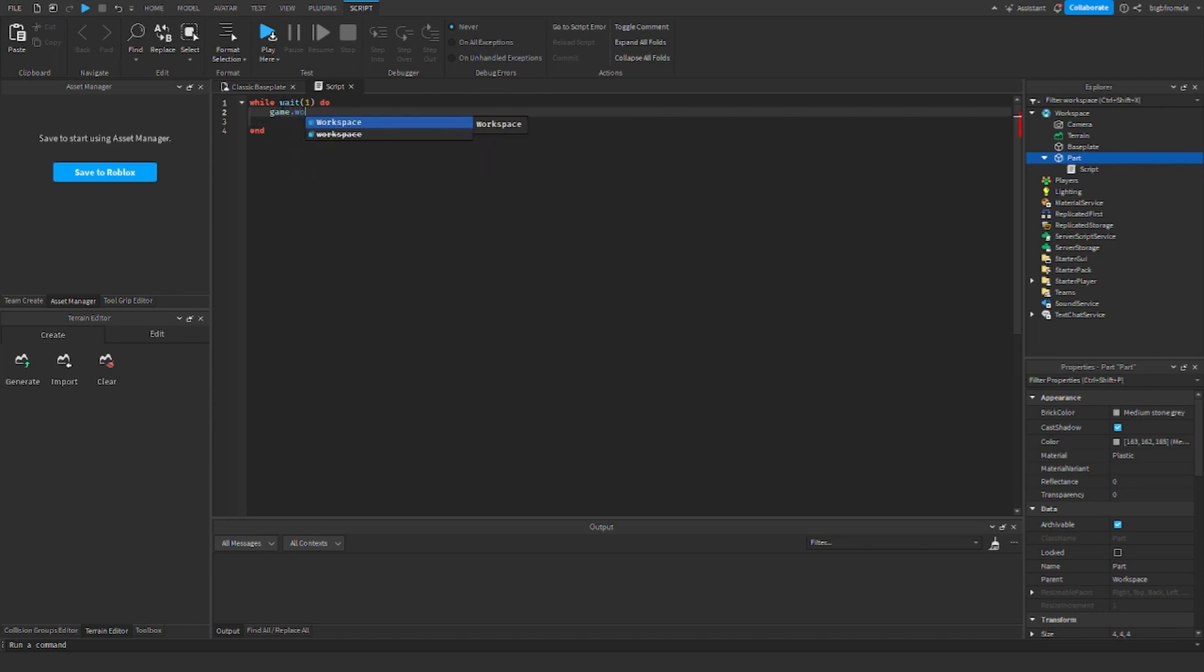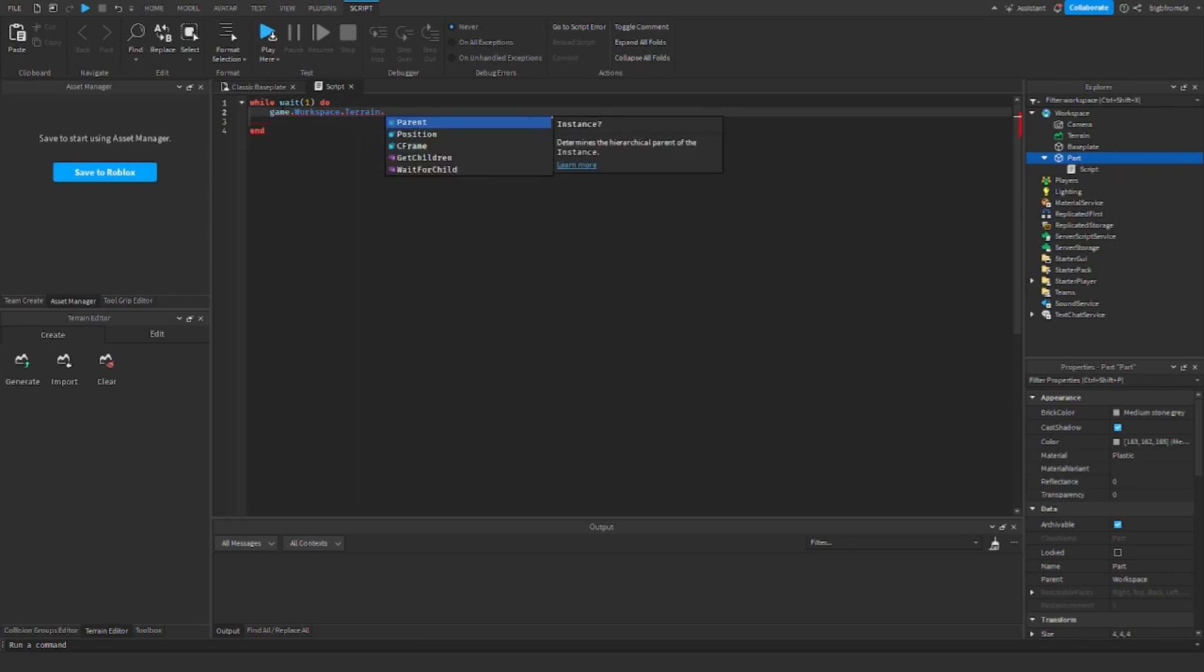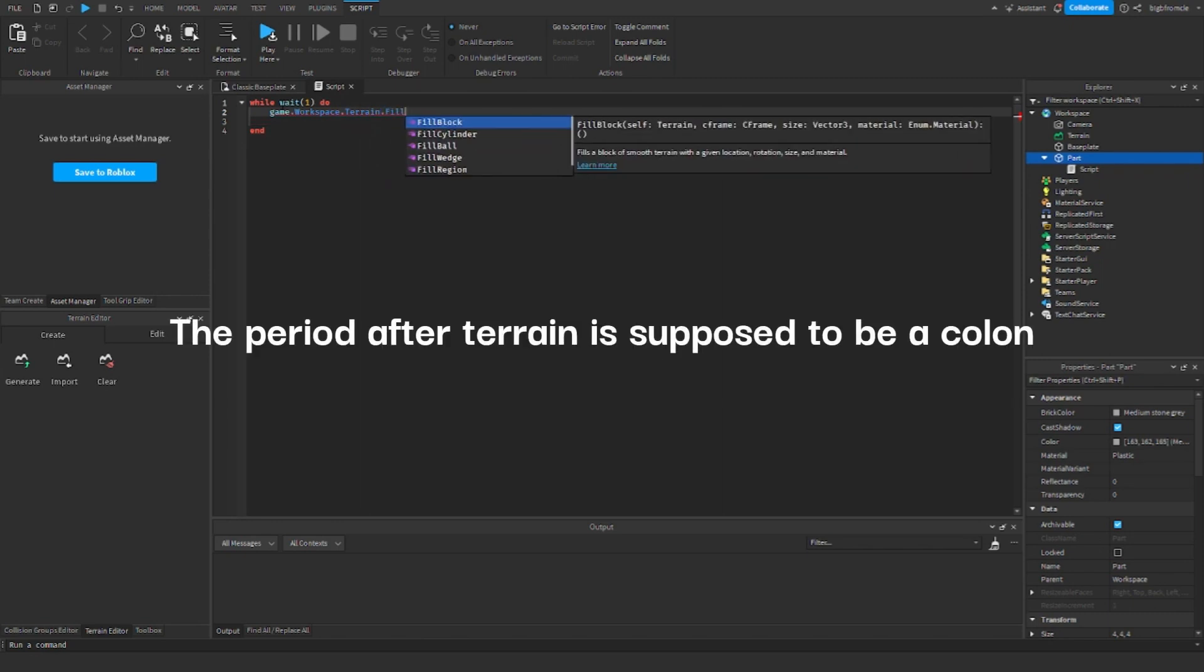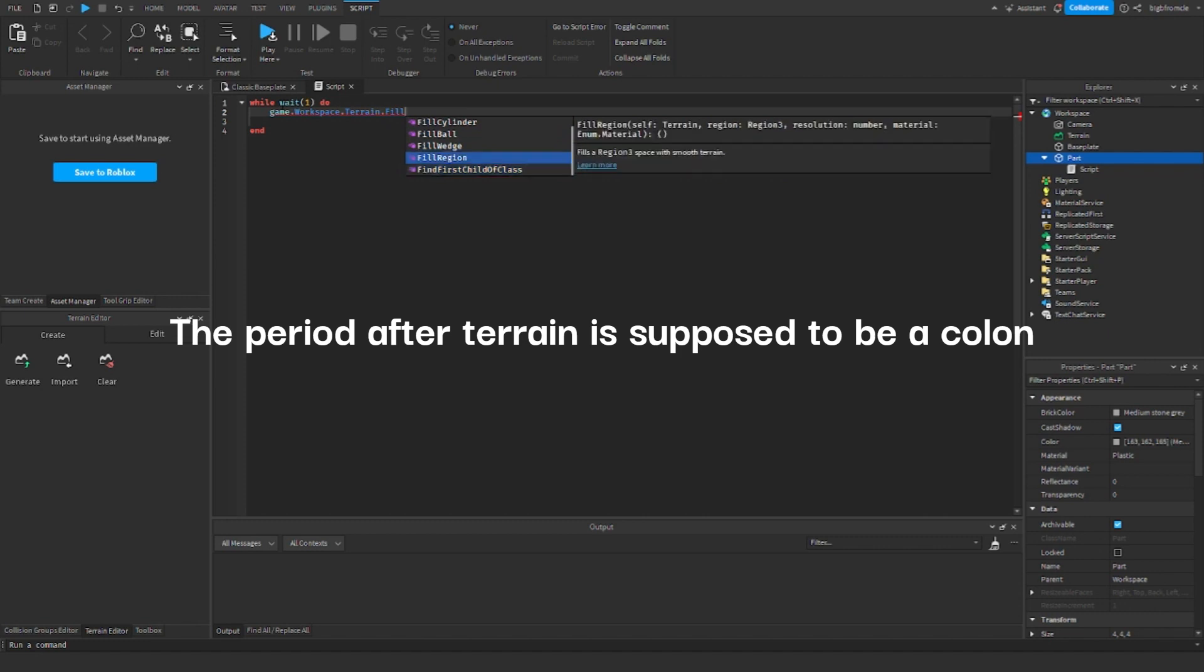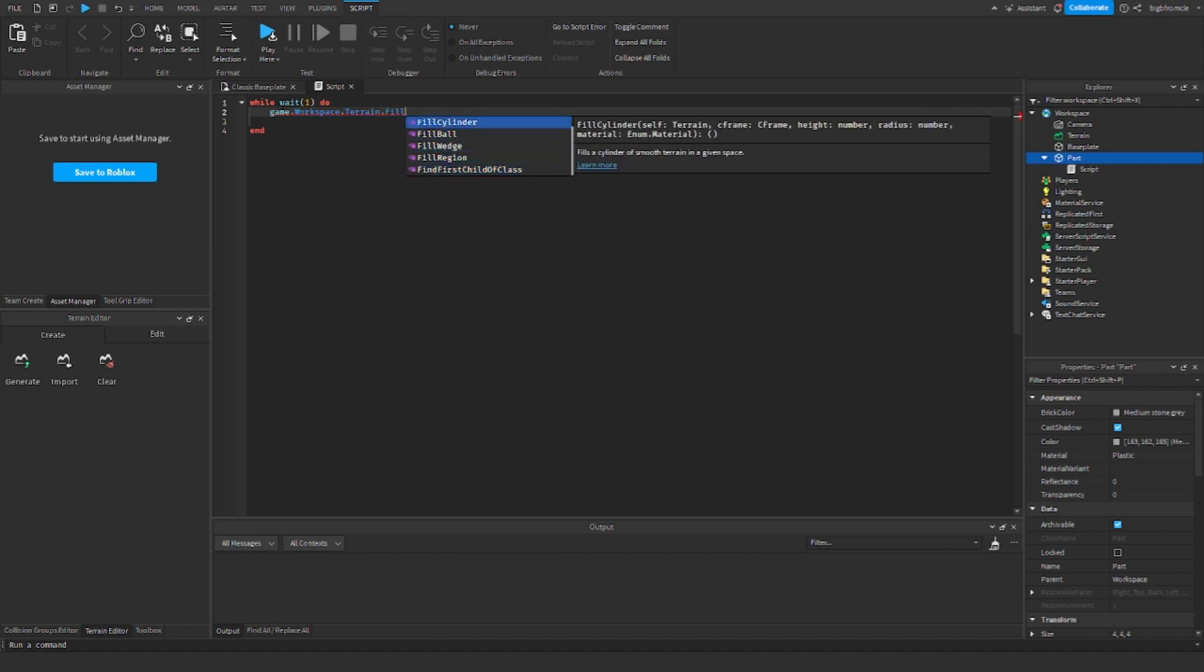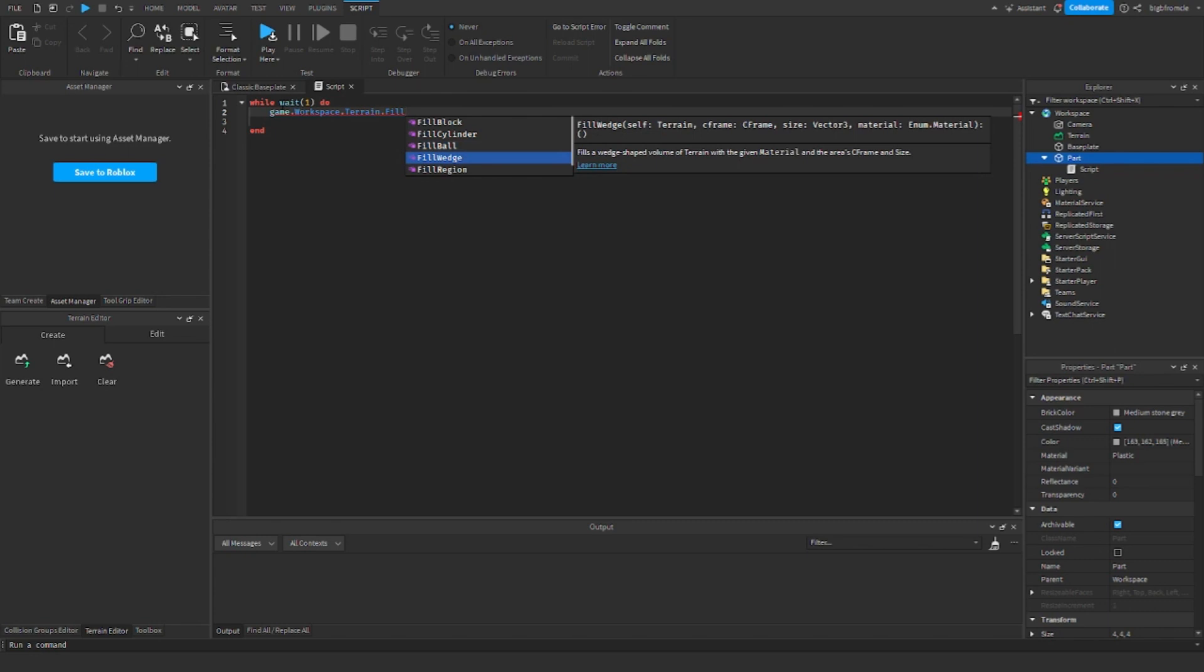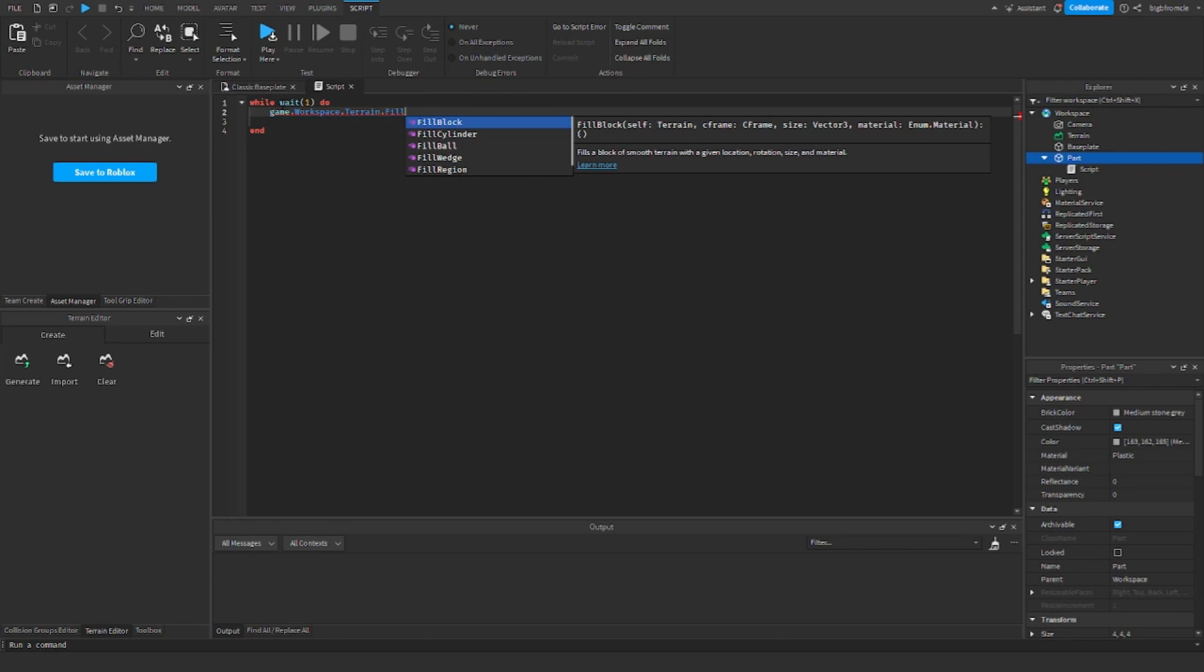Game.workspace.terrain.fill. And there's a bunch of different options that you can choose from. There's five. So block just fills in a cube, cylinder fills in a cylinder, ball fills in just a sphere, and a wedge is like an angle. And then you can just do fill block.